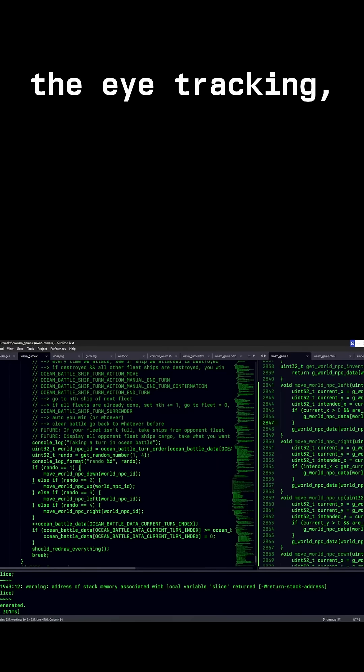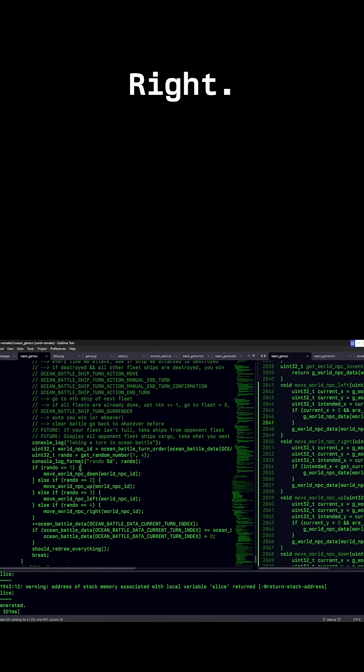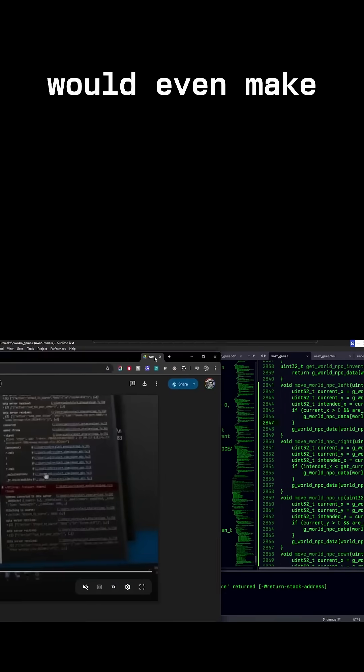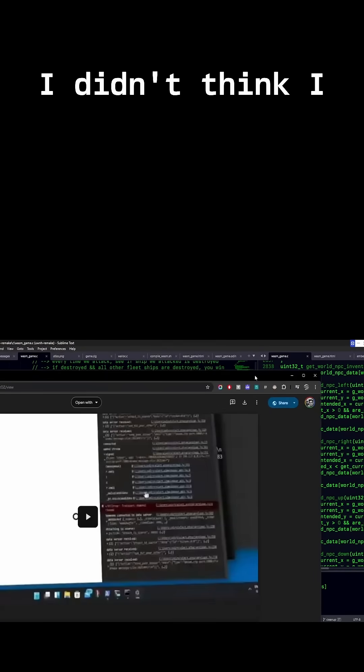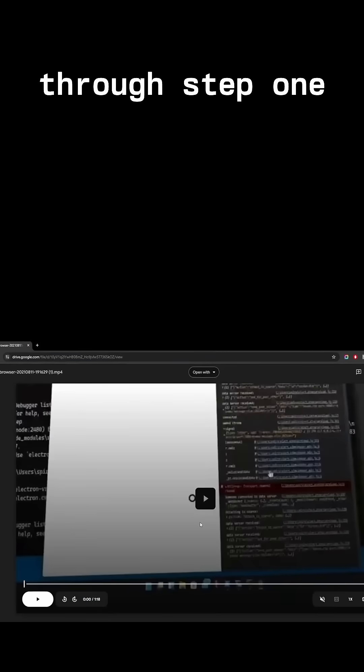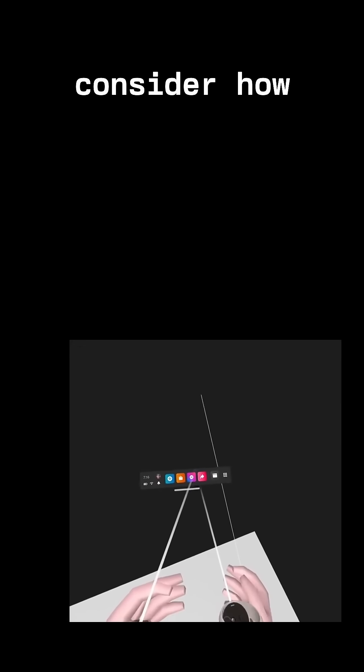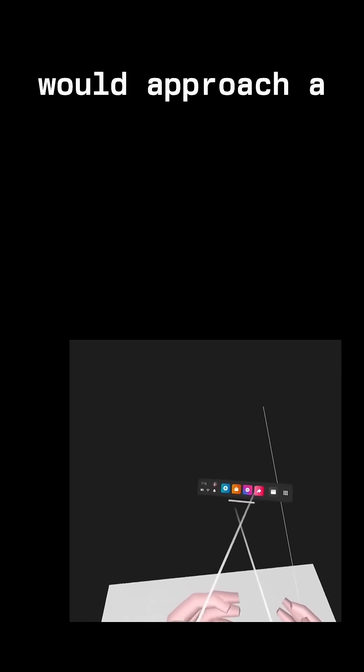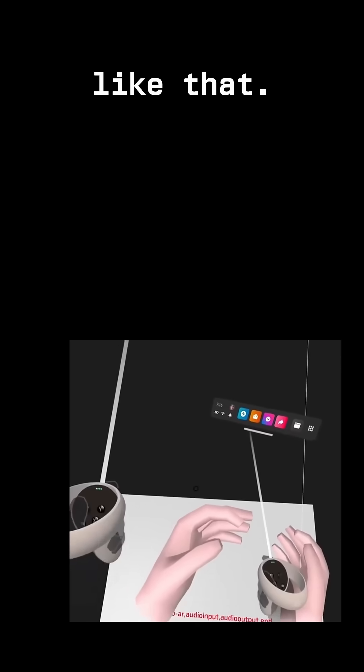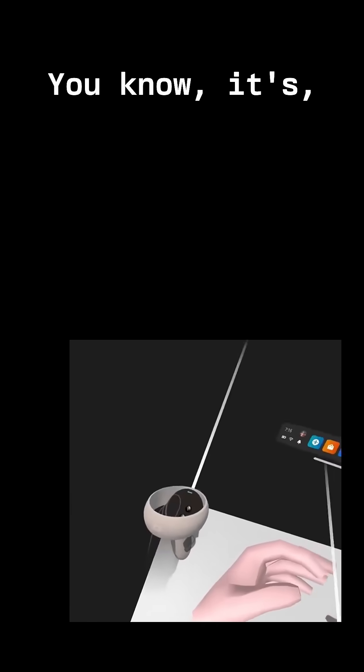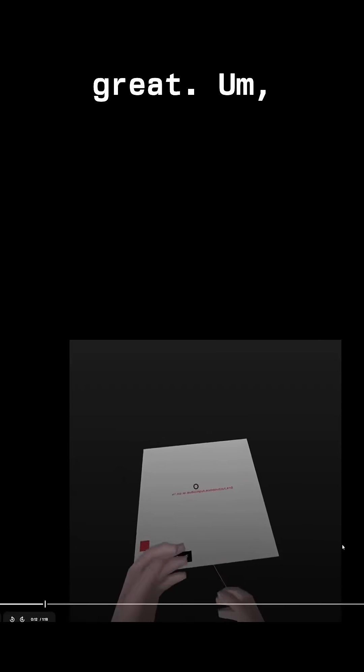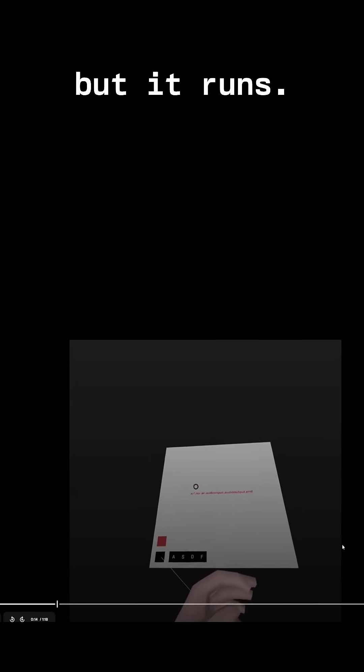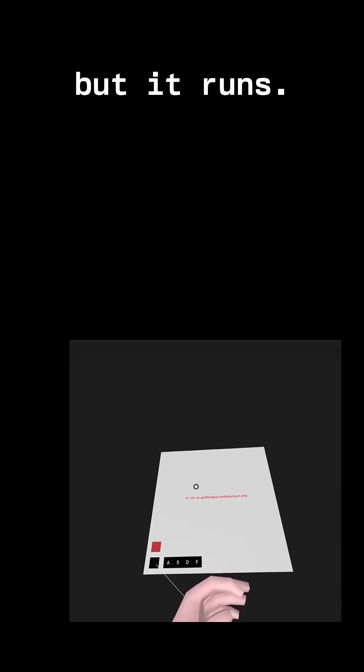I didn't think I would even make it—I didn't think I would make it through step one because it was so crazy for me to even consider how I would approach a project like that. It's not great, it doesn't look great, but it runs.